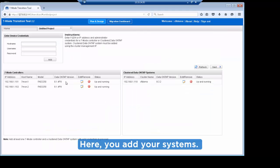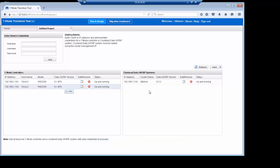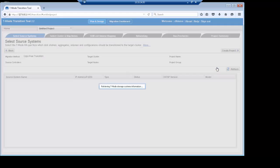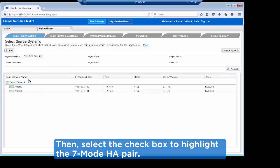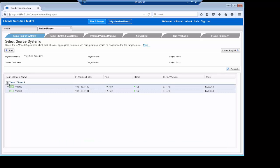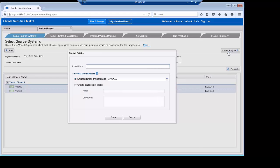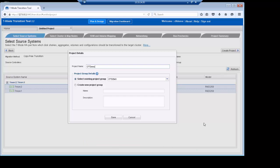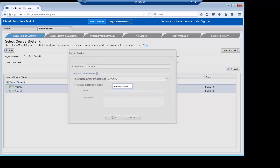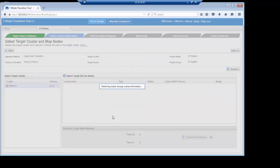On this screen, we see that we have an HA pair running 7-mode added to the tool, as well as a cluster management LIF for our Cluster Data ONTAP cluster running 8.3.2 or later. Once the systems have been added, click Next. On this screen, we need to select the checkbox on the left to choose the 7-mode systems we are moving data from. Then we click Create Project. Once we click Create Project, we can name the project and place it into a project group or create a new project group. Project groups are intended to help organize multiple migrations from multiple HA pairs.